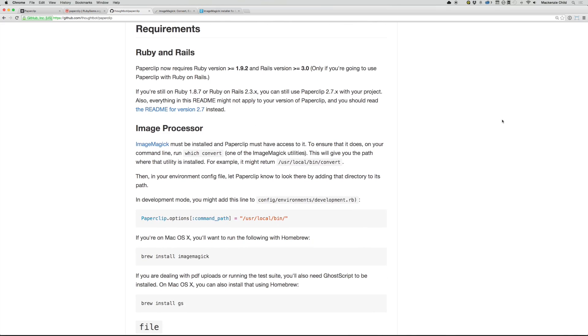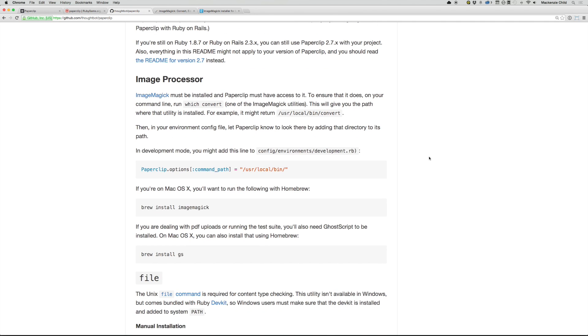All right, so a few things. ImageMagick must be installed for Paperclip to work. ImageMagick handles all of the processing of the images.